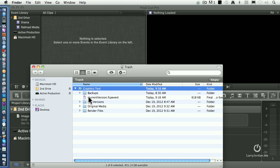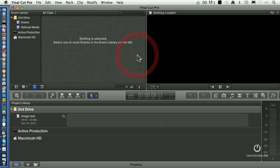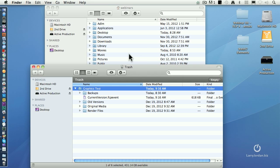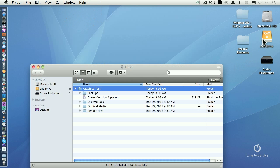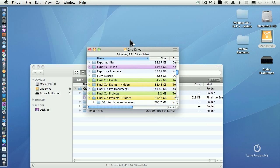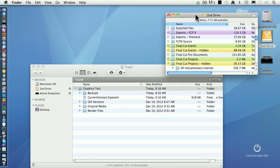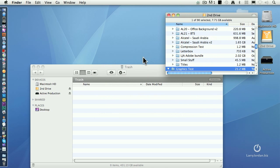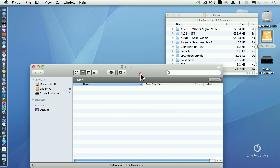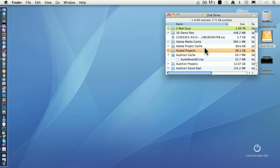So if I suddenly realize, whoa, I don't want to delete that, then it's easy. Just grab it from the trash and drag it where you want it to go. So we'll just hide Final Cut and we'll hide that window. Open up our second drive and take Graphics Test and drag it back into Events. And now we've recovered it again.